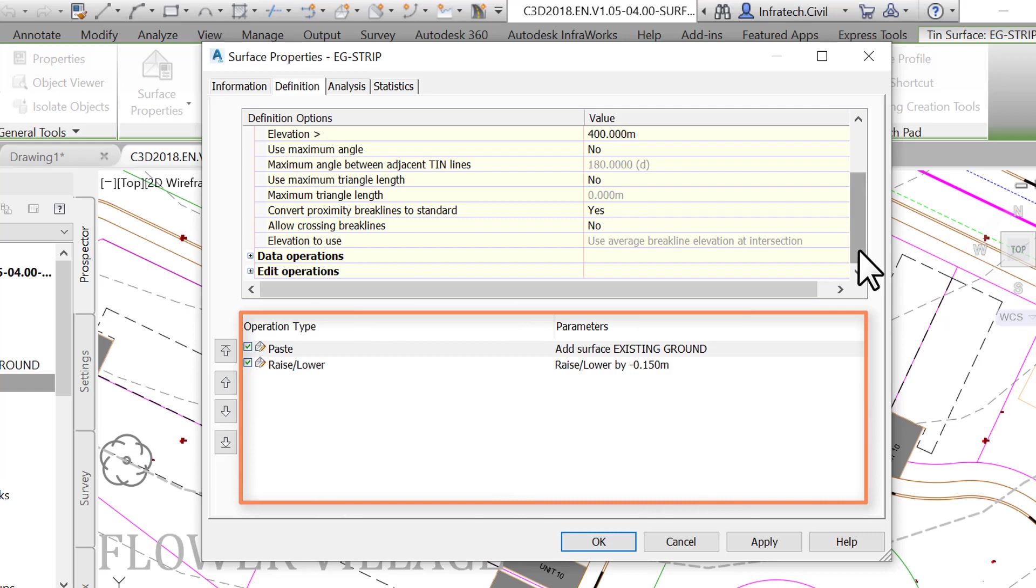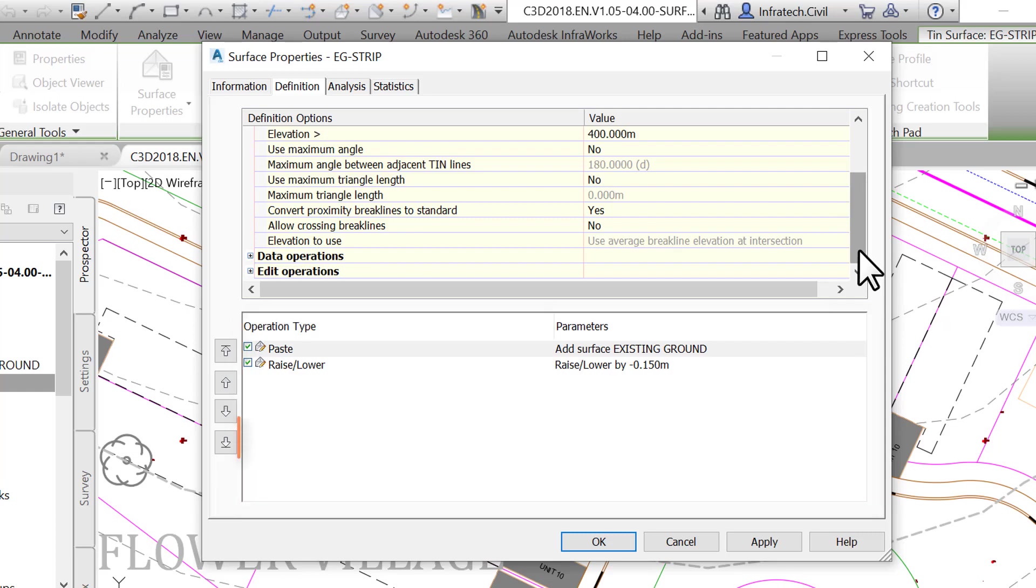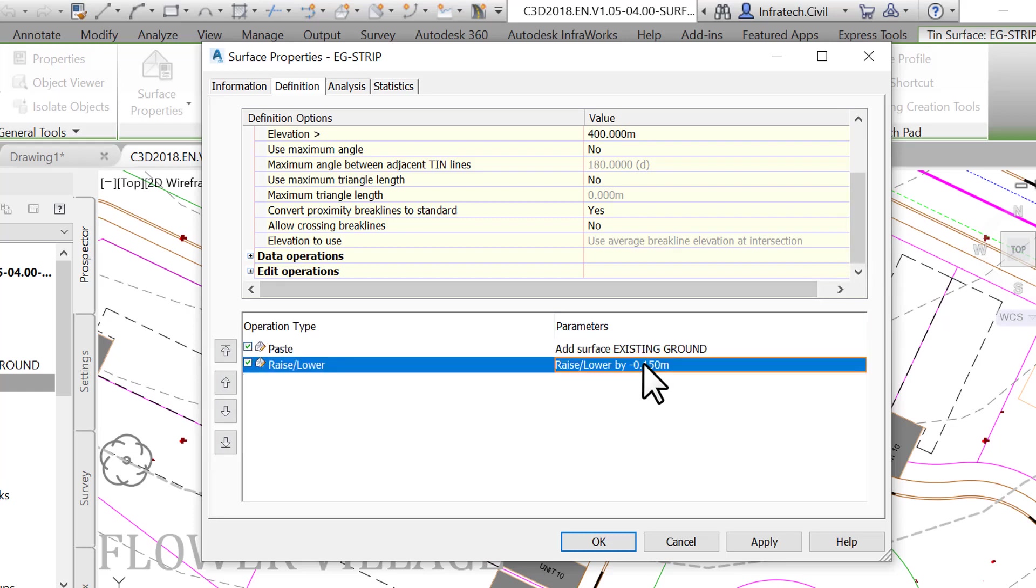You can change their order by selecting an operation. For example, adding a point group and clicking the ascending and descending arrows on the left. The chronological order is from top to bottom. It is also important to note that in Civil 3D surface definition, the most recent operation, raise/lower in this case, takes precedence.